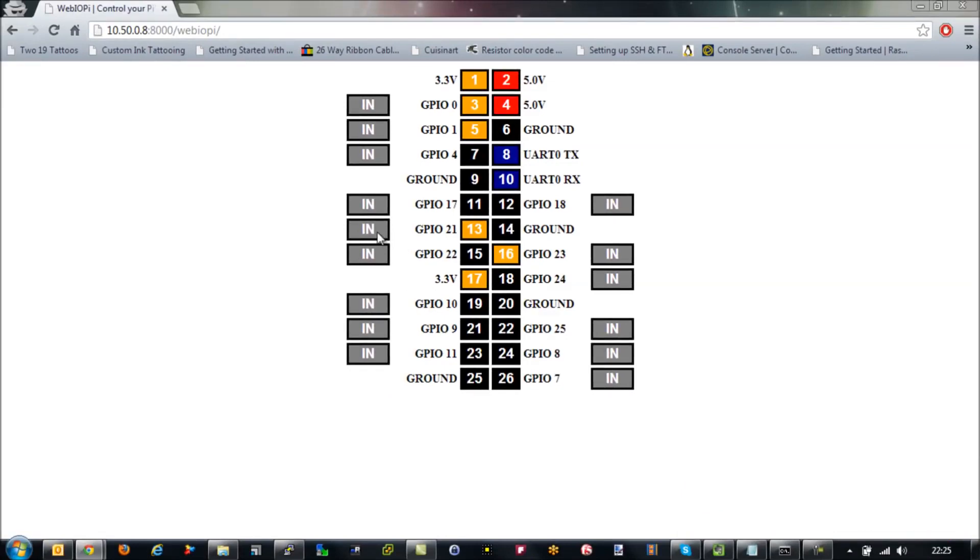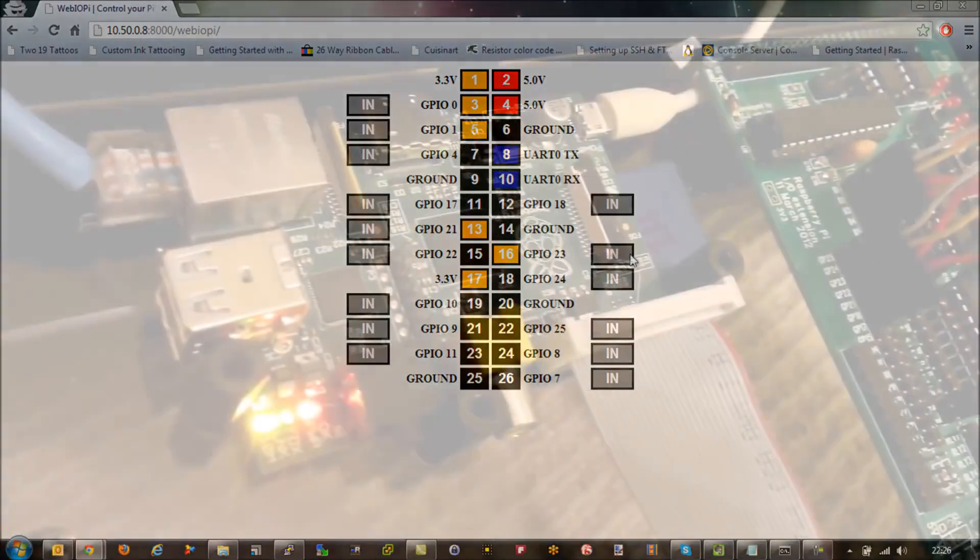So you can just click on and off. When it's high, the box goes orange. And when it's low, it goes black. And we know that we're sending a high and a low signal to our GPIO pin.